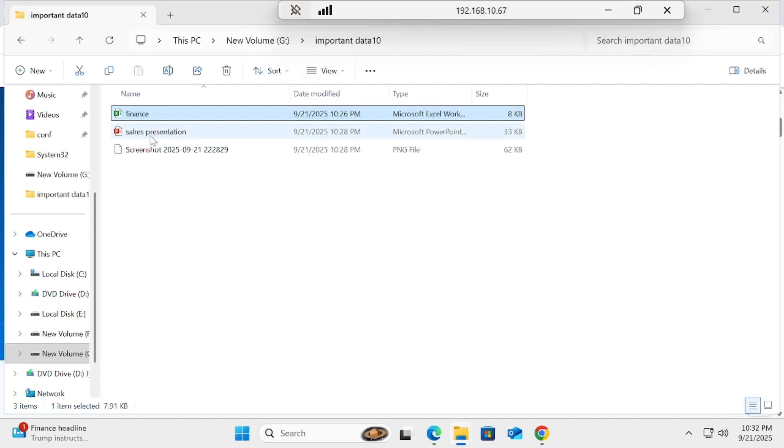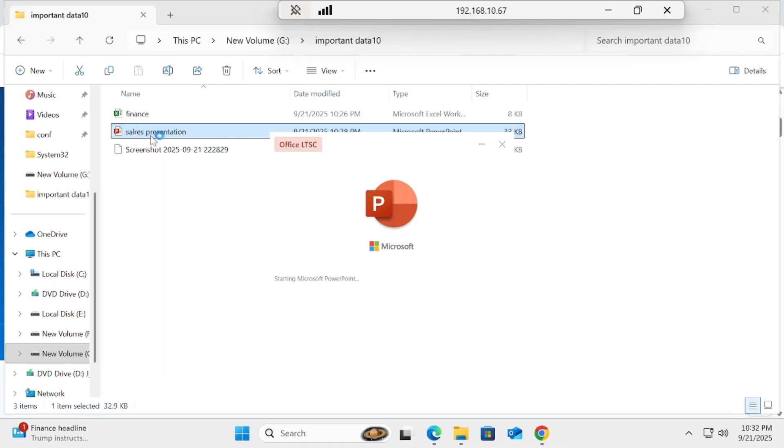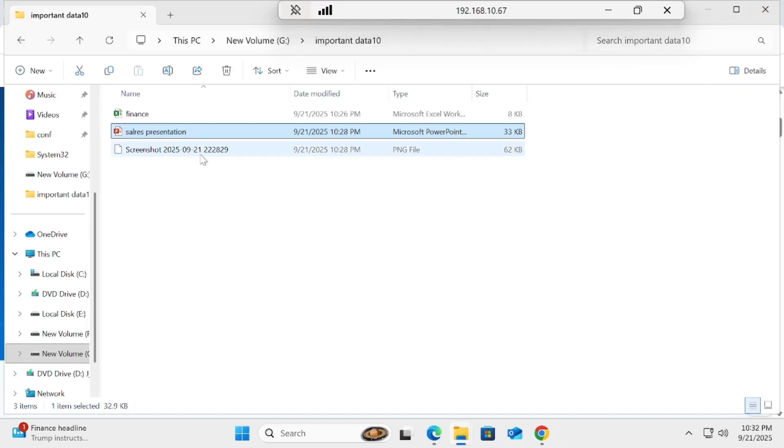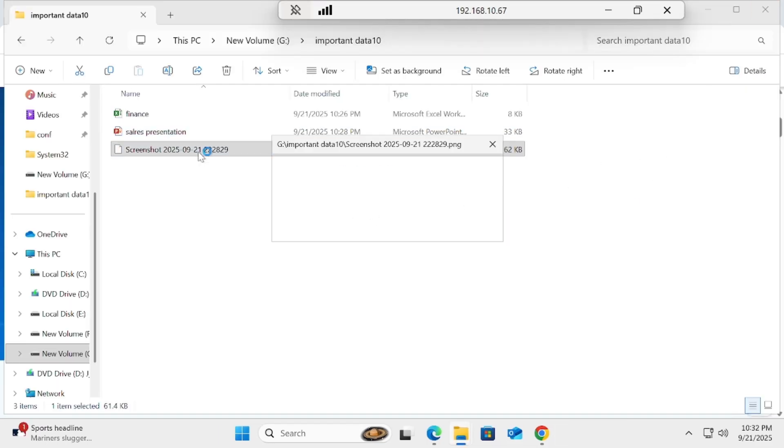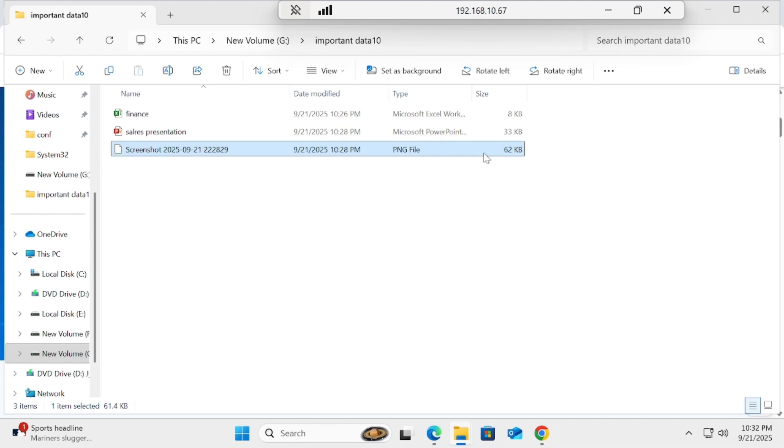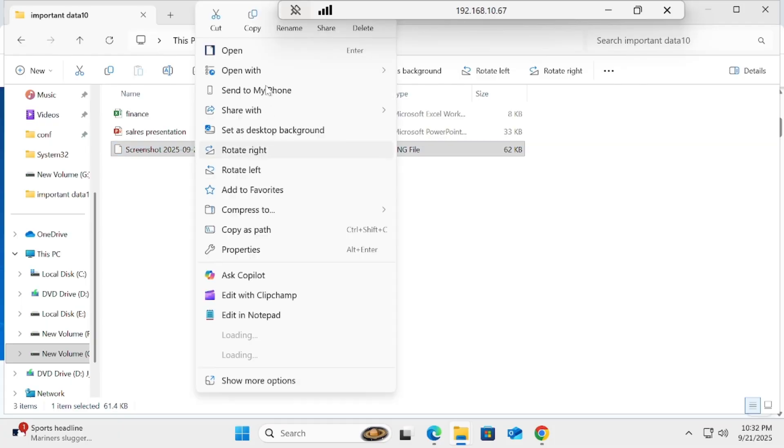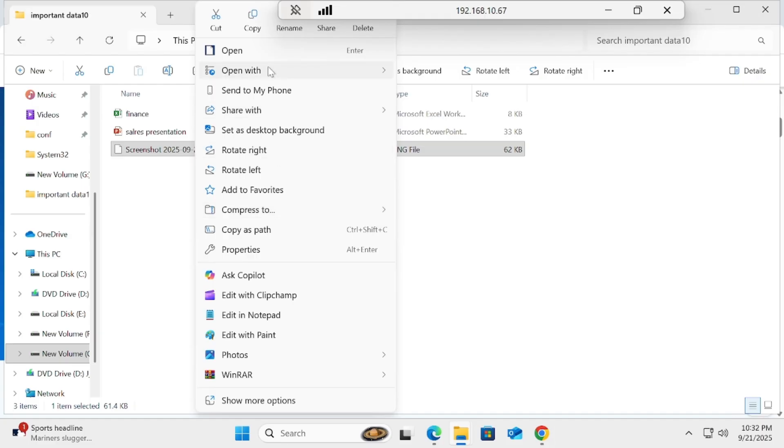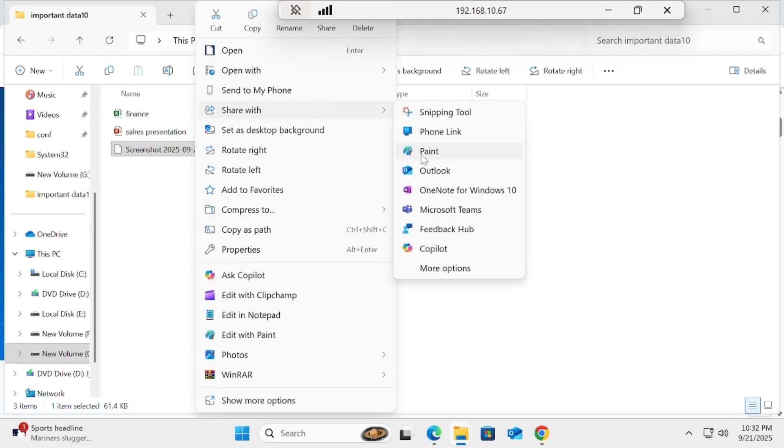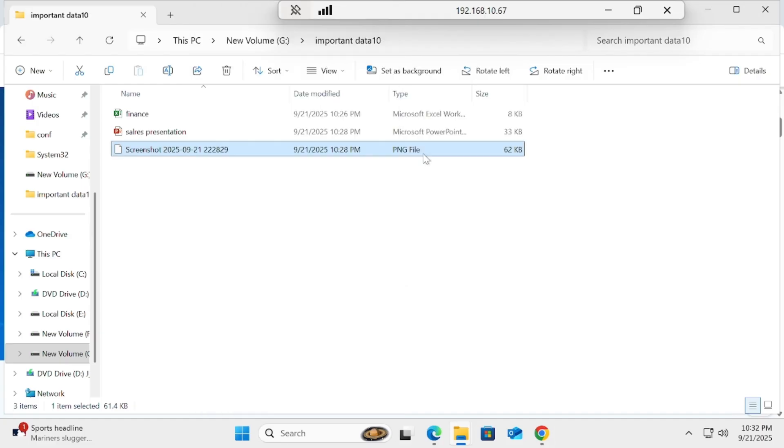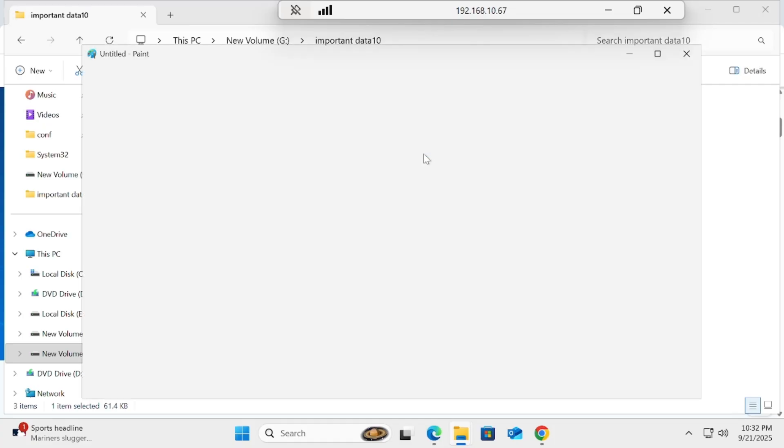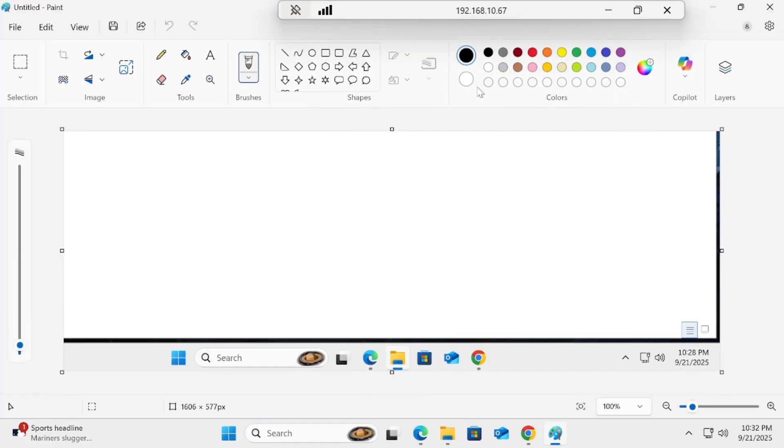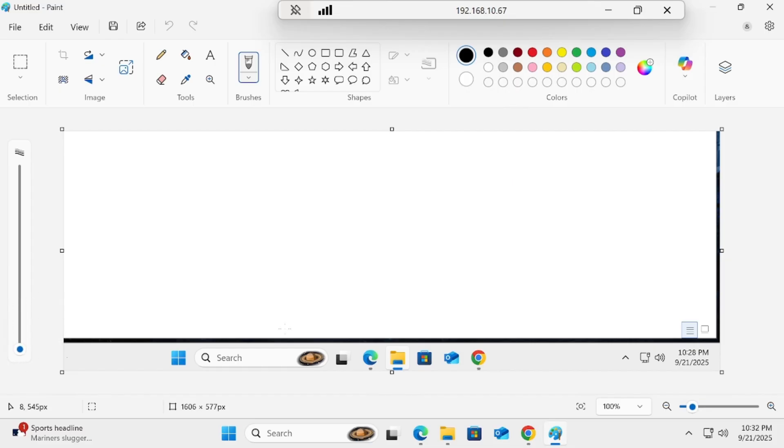If we check out the sales presentation, inside we have one PPT that is the targeted sales dummy data, and then I have saved one snapshot. I think extension is a problem, no problem. We can right-click on that and then open with Paint or you can open with the photo editor.